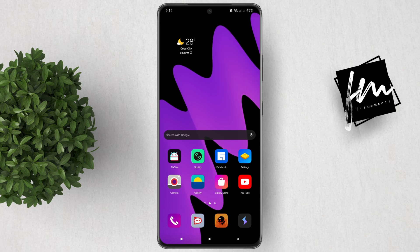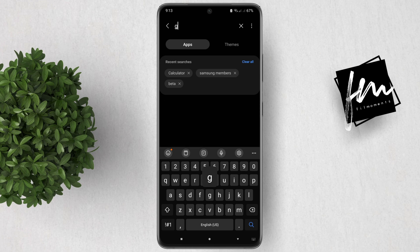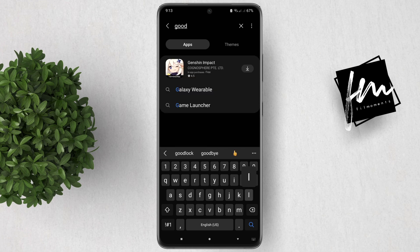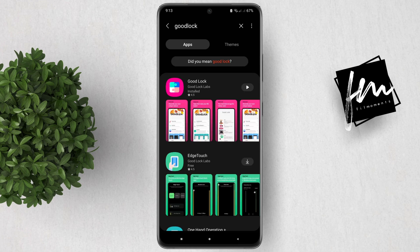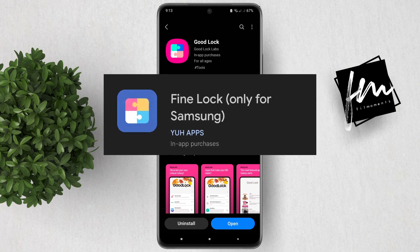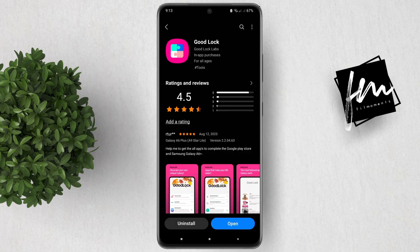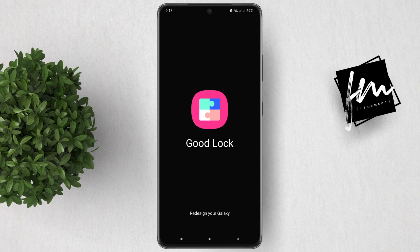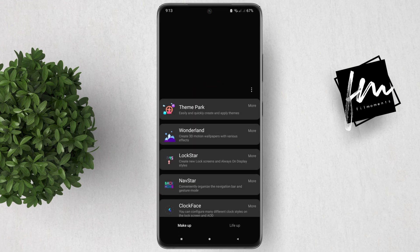The first thing you need to do is download the Good Lock app from the Play Store or Galaxy Store. In case Good Lock is not available in your region, you can also use Fine Lock, which is the same app. Once you've downloaded the app, let's open it.